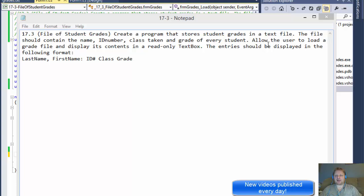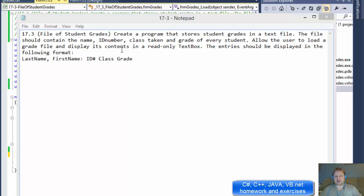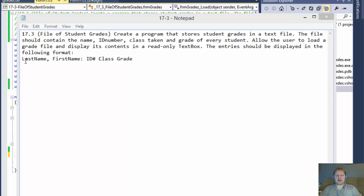grade of every student. Allow the user to load a grade file and display its contents in a read-only text box. And the entries should be displayed in the format of last name, first name, ID, class and grade.